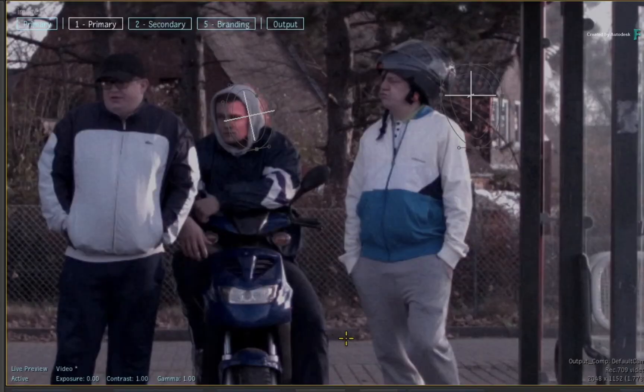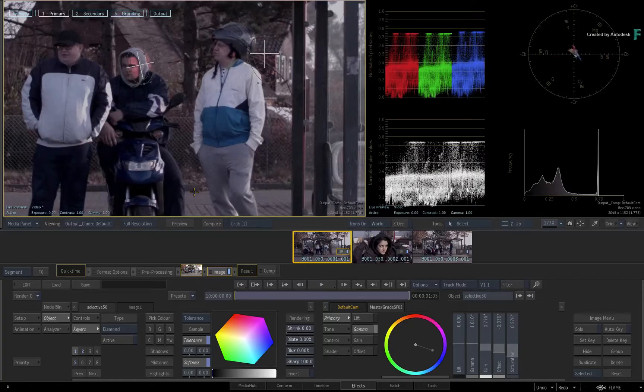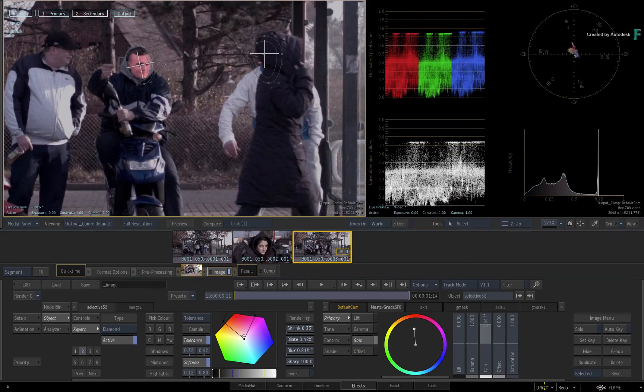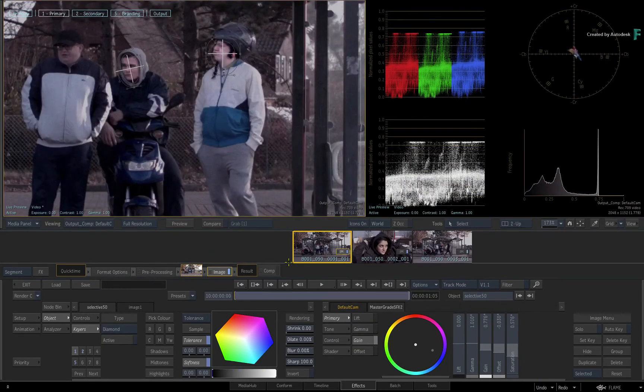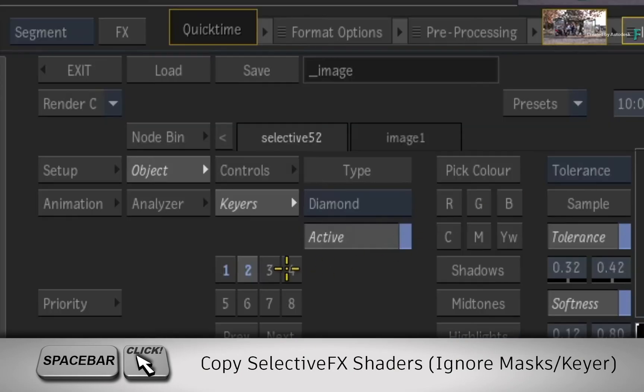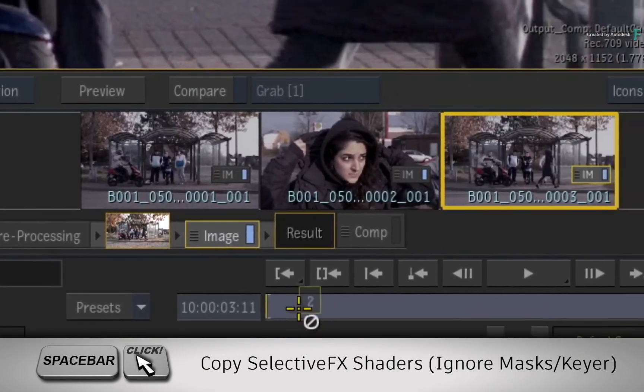All you want to do is update the shaders and not the constraints of the Selective. So undo this operation if you copied the Selective. This time, hold SPACE and drag the Selective to the first segment.